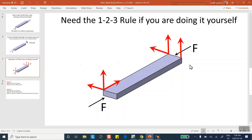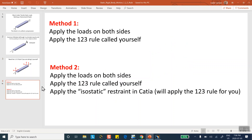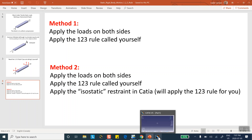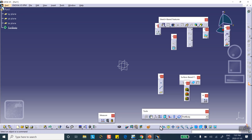To fix the hinging, one other corner point is restrained in the upward direction — so the block can no longer hinge about that edge. That gives three restraints, two restraints, and one restraint — the 1-2-3 rule. I'll first do this automatically in CATIA using the isostatic restraint, then come back and do it myself using user-defined restraints.